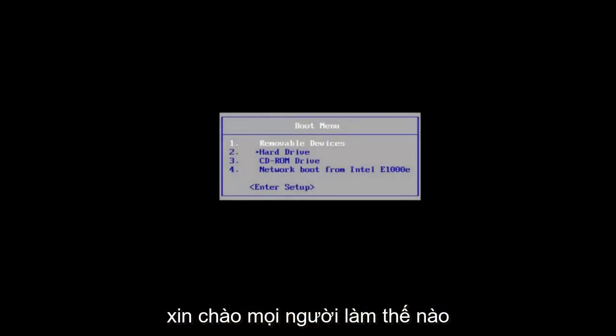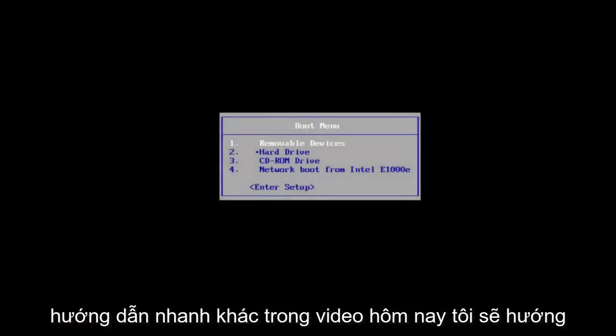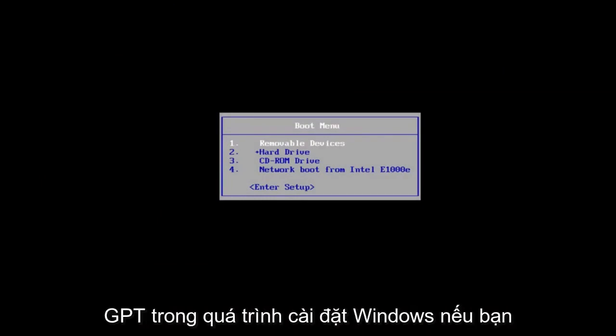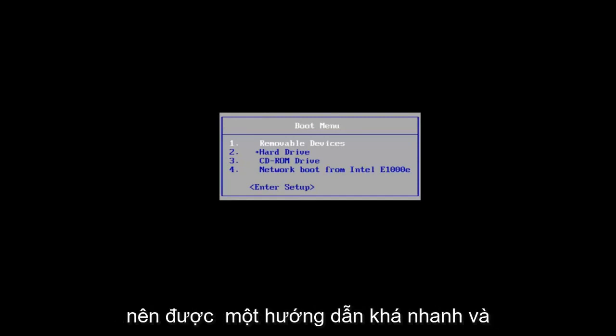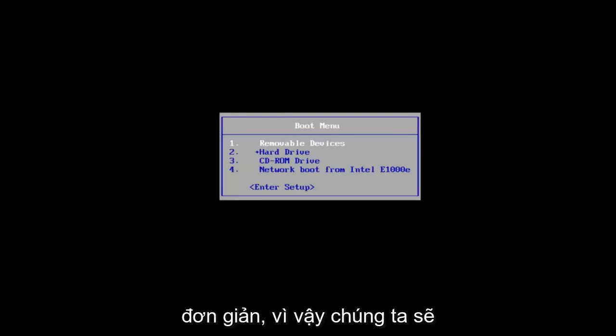Hello everyone, how are you doing? This is MD Tech here with another quick tutorial. In today's video, I'm going to show you guys how to convert an MBR to GPT during a Windows installation if you have an NTFS hard drive format. So this should be fairly quick and straightforward.